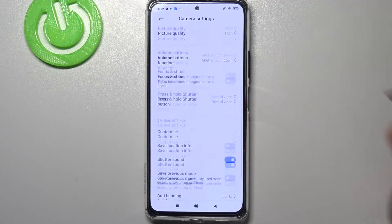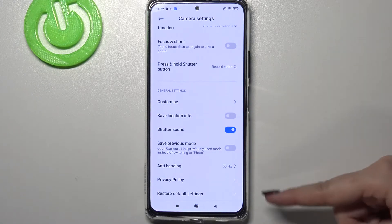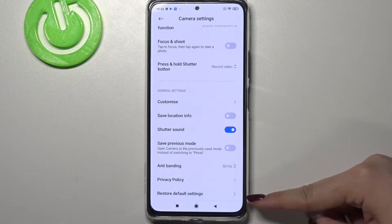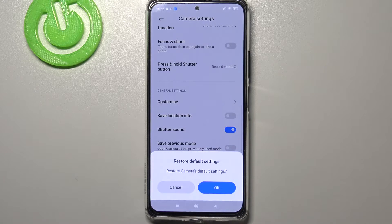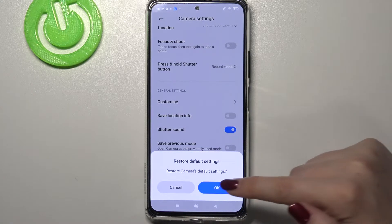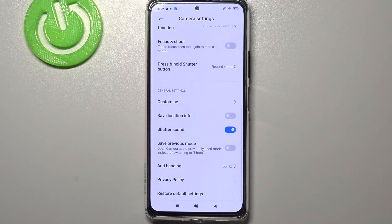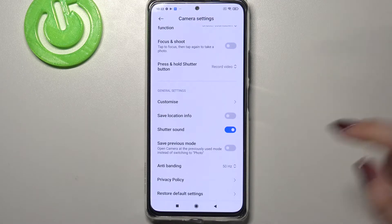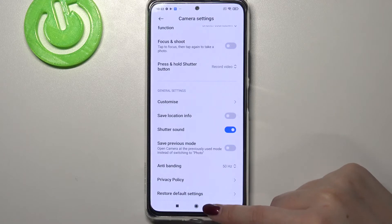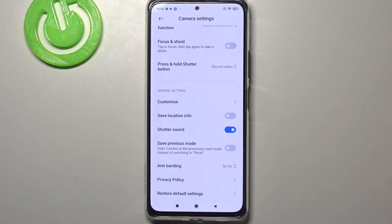Right now we have to scroll down to the very bottom and here we've got the 'Restore Default Settings' option. So let's tap on it — your device will ask you if you really want to do it, so let me tap on OK.